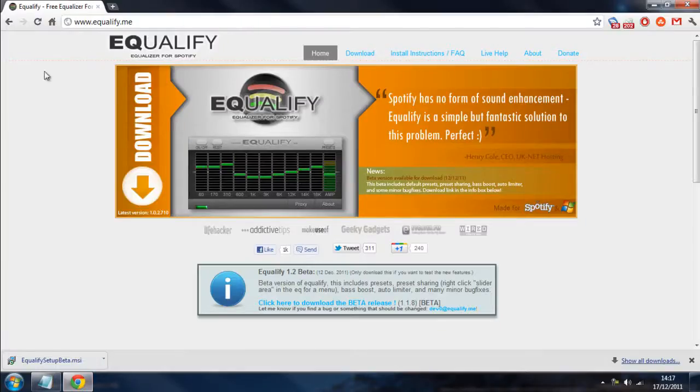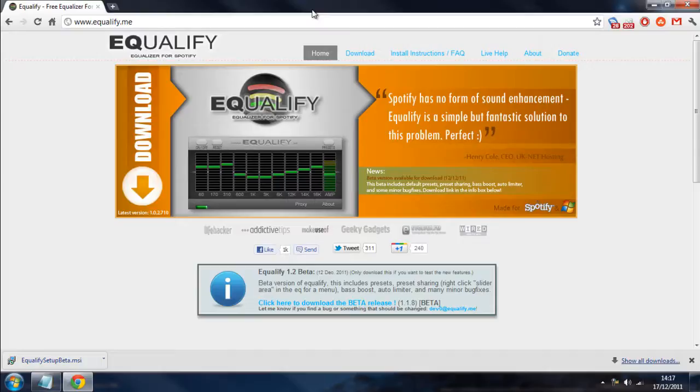Then we're going to go to www.equifyme.com.